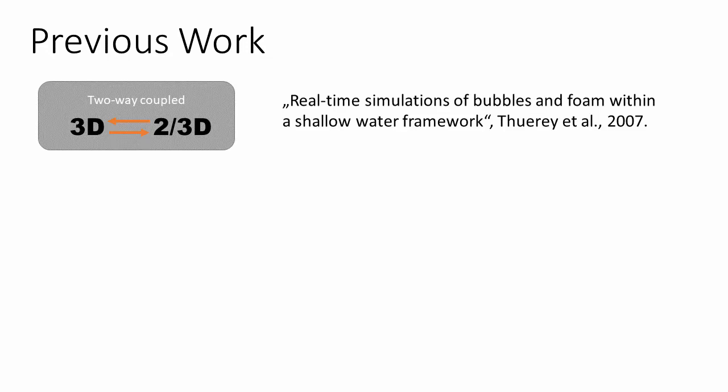First we researched existing methods for surface effects like splashes, bubbles and foam. They can be categorized into two categories: two-way coupled effects and one-way coupled effects. For the two-way coupling it is necessary to compute both the 3D volume and the surface effects in one simulation. The volume simulation affects the surface simulation but the surface simulation can also affect the volume simulation. An example is real-time simulations of bubbles and foam within a shallow water framework from Thurey et al. 2007. These methods can achieve the most realistic results. However, with these methods whenever you tweak the surface effects you need to re-simulate the whole volume simulation as well.